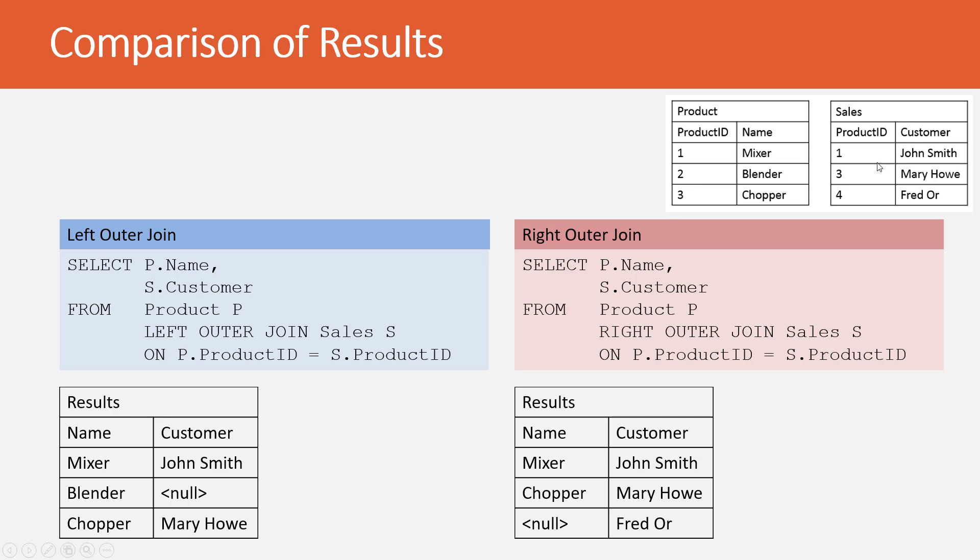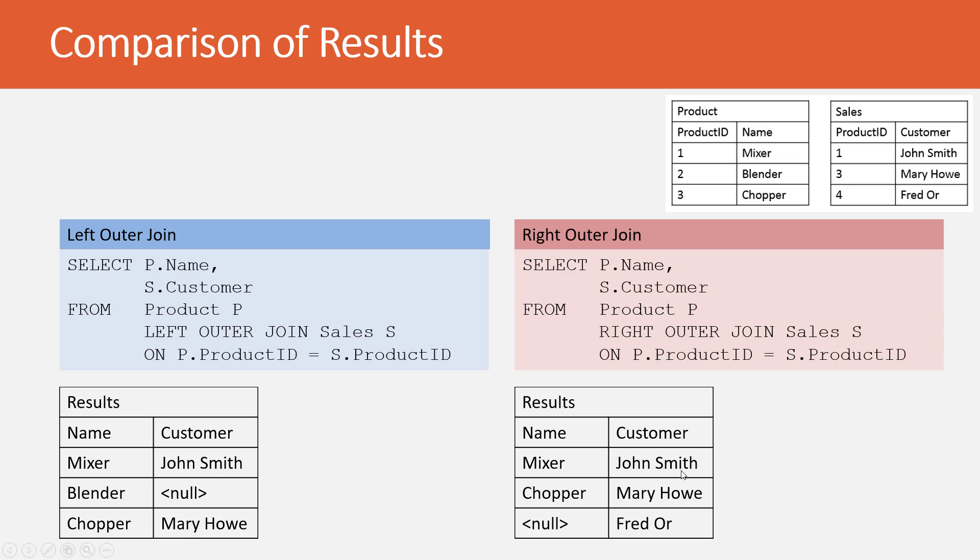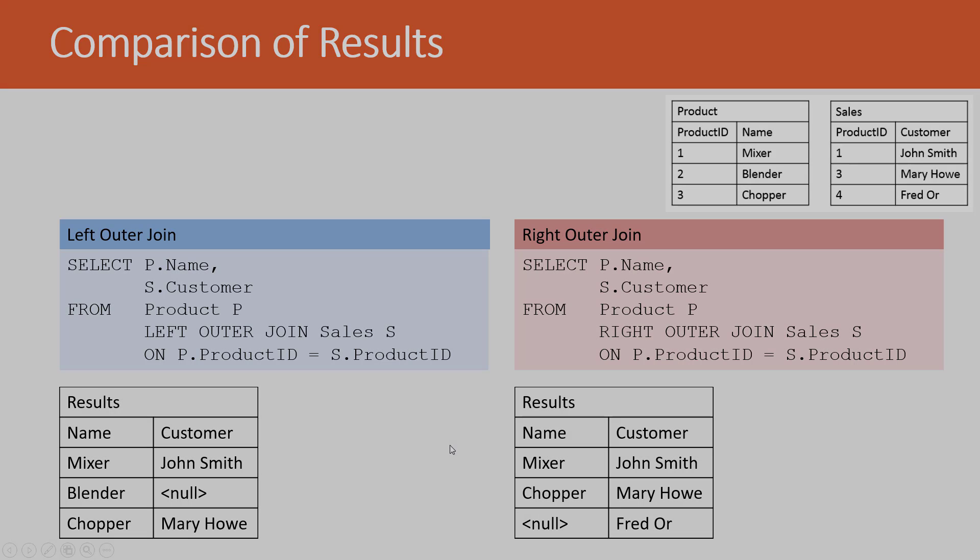When I go to the right outer join, notice how the results are being driven entirely by the rows from the sales table. You'll see John Smith, Mary Howe, Fred Orr. John Smith, Mary Howe, Fred Orr. Where possible, I'd match across to product to try to get the corresponding product that that person bought. We know that John bought a Mixer, Mary bought a Chopper, Fred bought nothing, so there's a null value. Let's go do some examples.